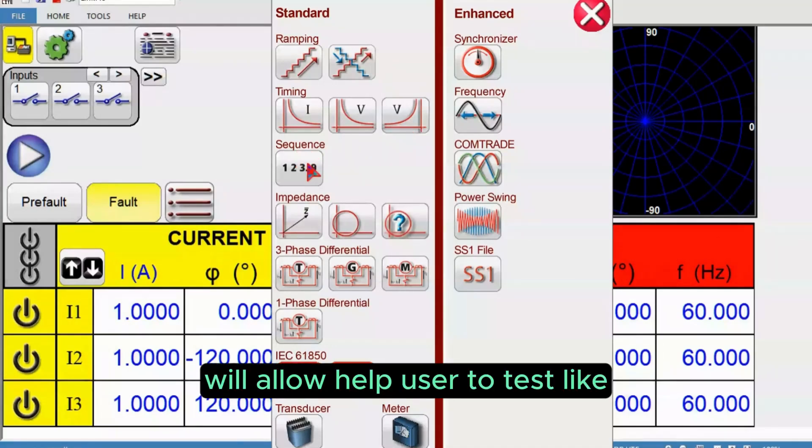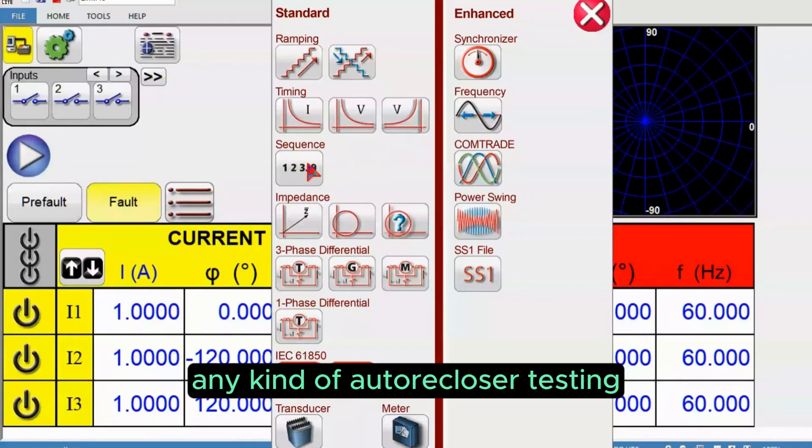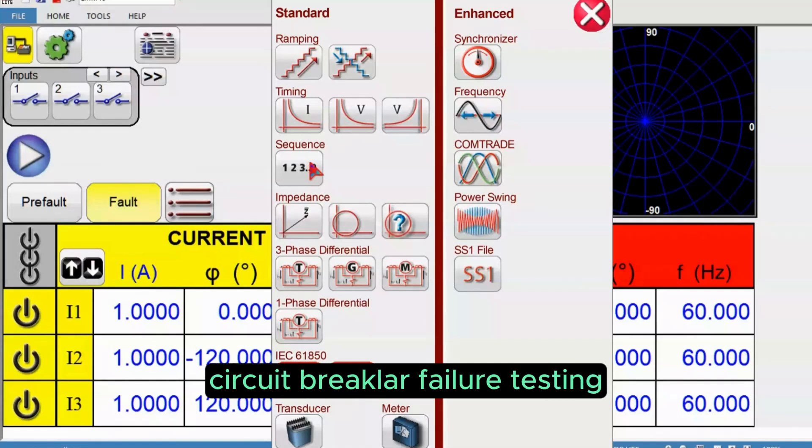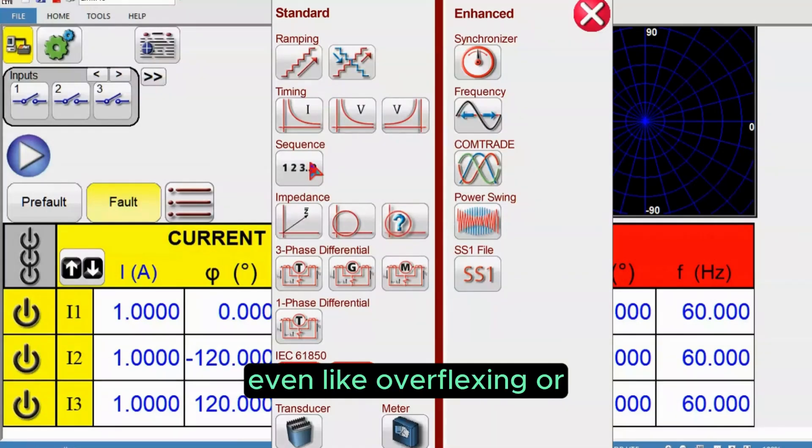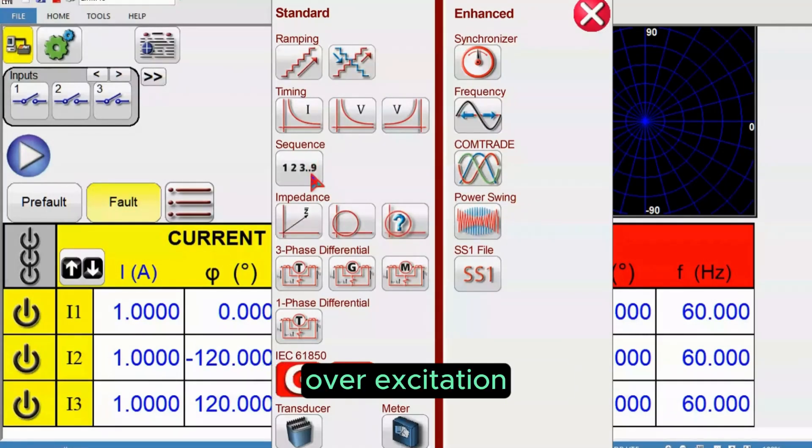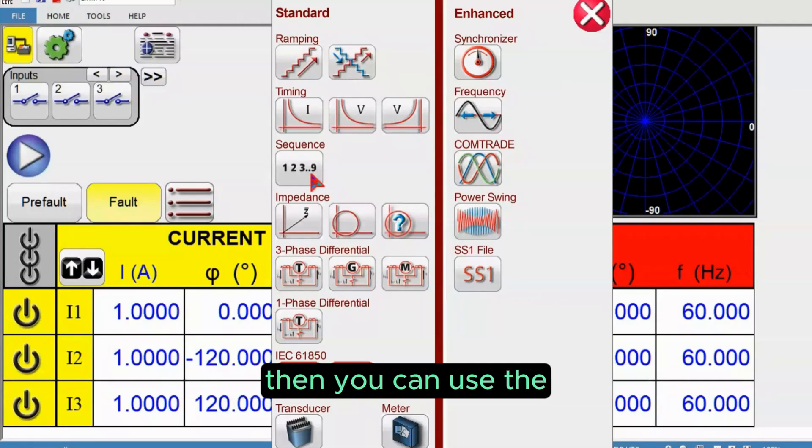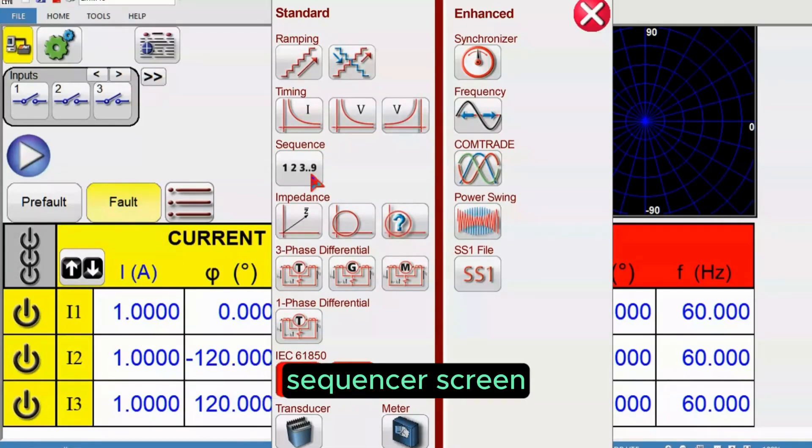There is an option called sequence. This sequence test will help users test any kind of auto-recloser testing, or circuit breaker failure testing, even overfluxing or overexcitation testing in a sequence way. Then you can use the sequencer screen.